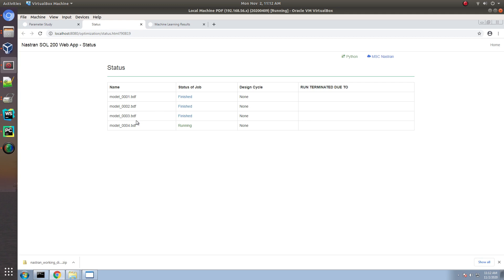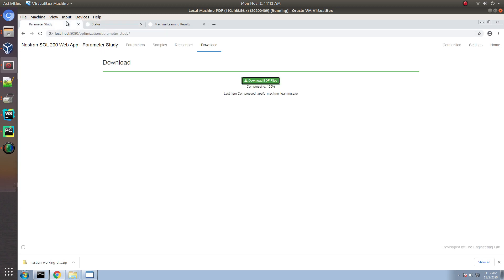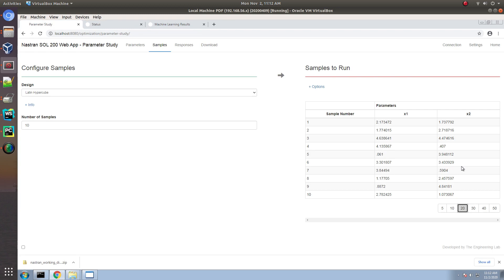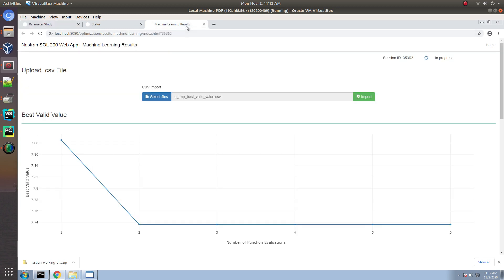After the 10th sample, that's when machine learning will start. The first 10 samples that we configured are going to be used as the training data to create the regression model.